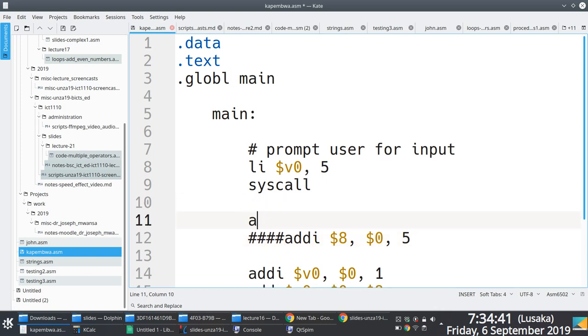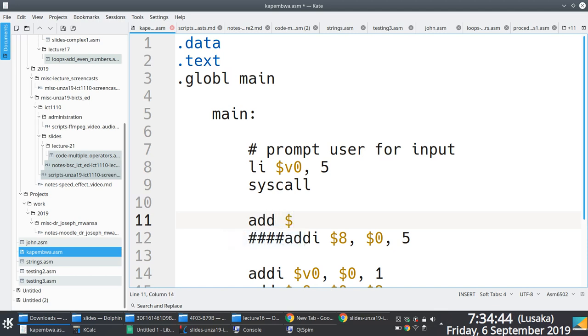We just add into register eight what is in V0, right? Yeah, and this will work.